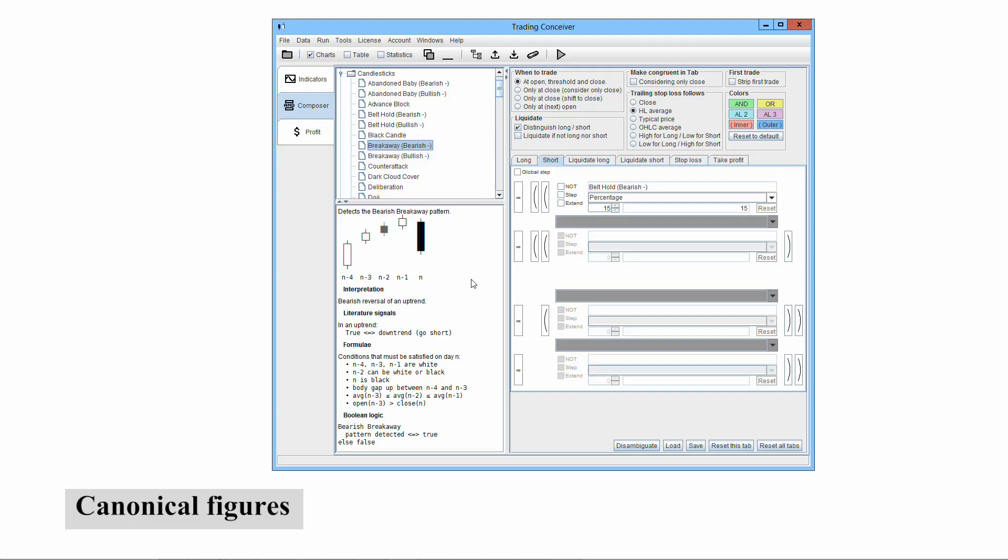As a corollary to the previous point, the canonical figure representing the pattern, the one appearing in every source, resulting from a drawing and not taken from a real stock chart, is only partially explicative. Sometimes that drawing represents just an example, maybe the most meaningful and ideal case, the epitome of the pattern. How much a real configuration can diverge from that picture? How much longer can a candle be? How much lower its position with respect to the others?